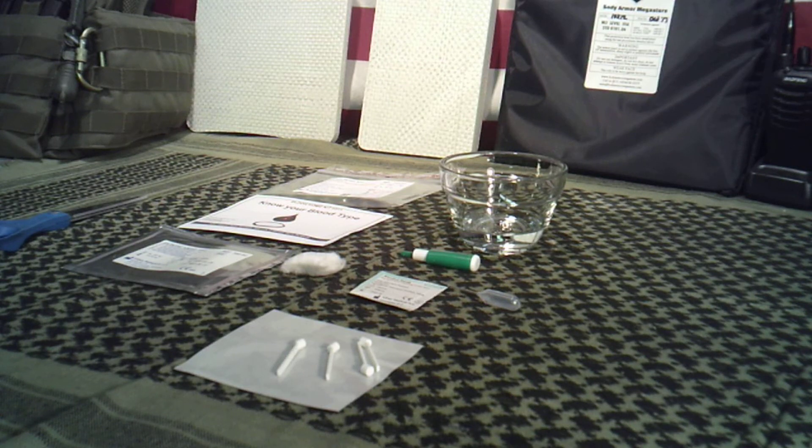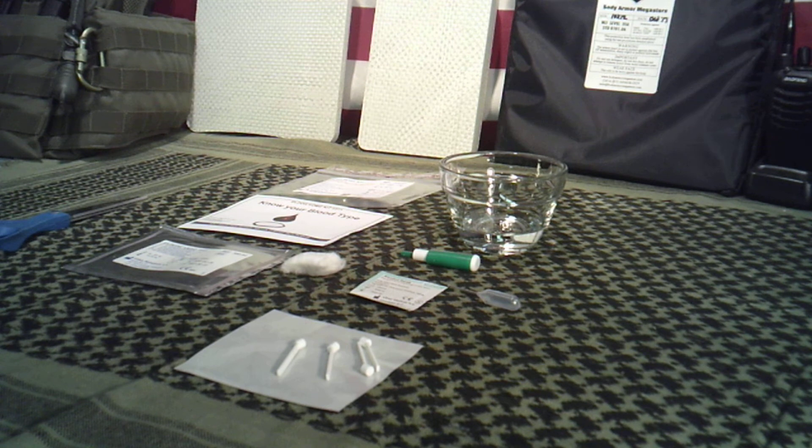Welcome to Guns and Gear Network everyone. I appreciate you tuning in today. Today's video is about home blood type test kits.